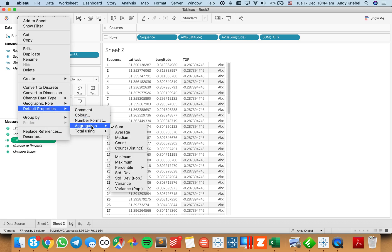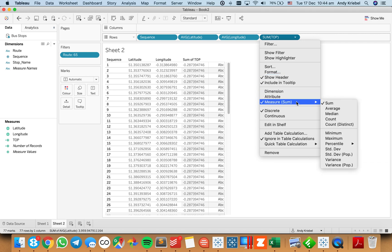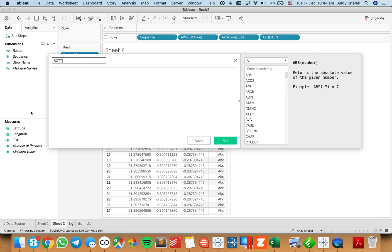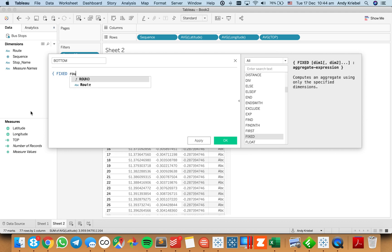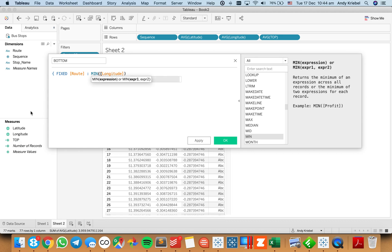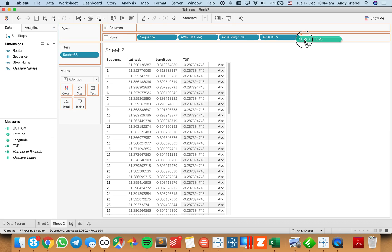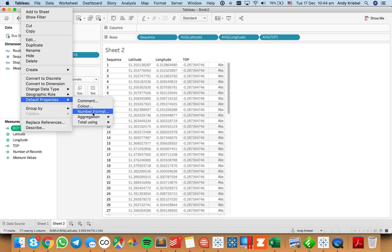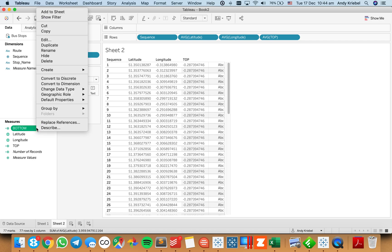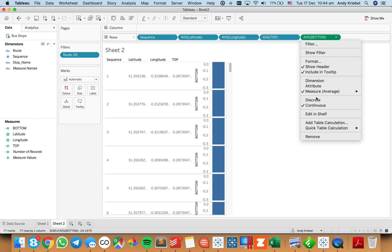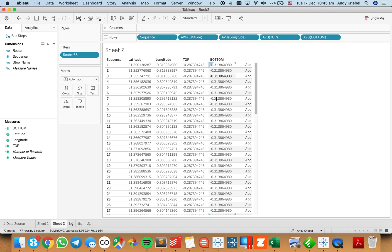I'm going to change my default aggregation for this one to be an average, just to be consistent with the latitude and longitude of the other fields. Then to do the bottom, I'll create a field called 'bottom' — fixed on the route, and this time I'll get the minimum longitude to give me the bottom. I'll set the default aggregation to average as well. Dragging that to the rows and making it discrete, I now have the same points — the same latitude/longitude for the top and the bottom.